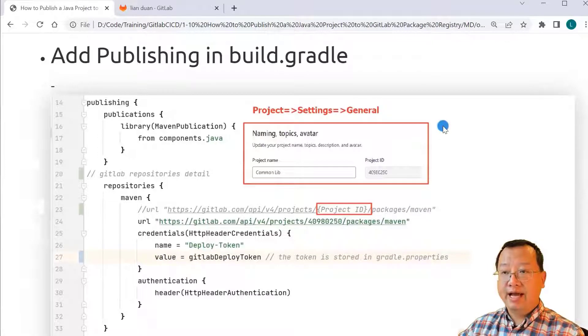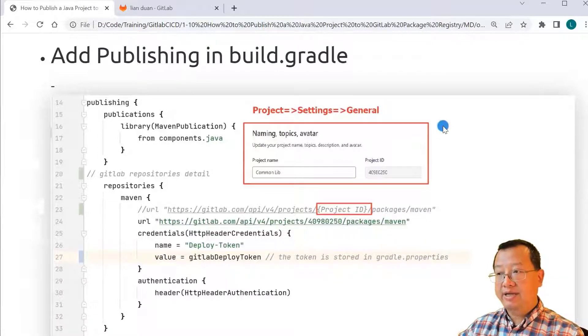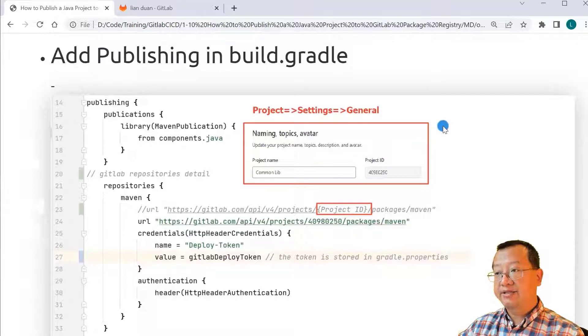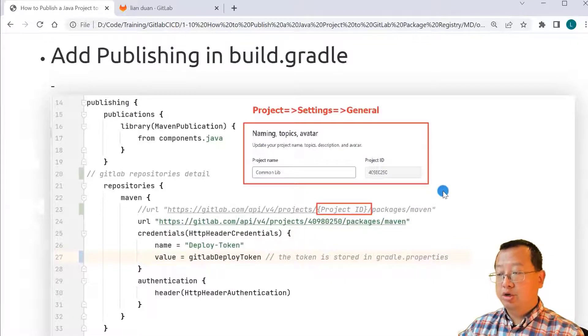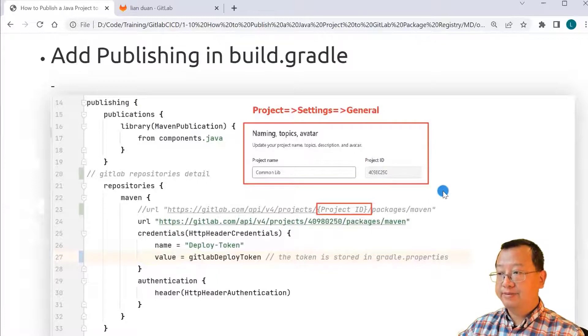How to find a project ID? Log into GitLab, select project, move down to settings left side menu, click general. You will see the project ID.